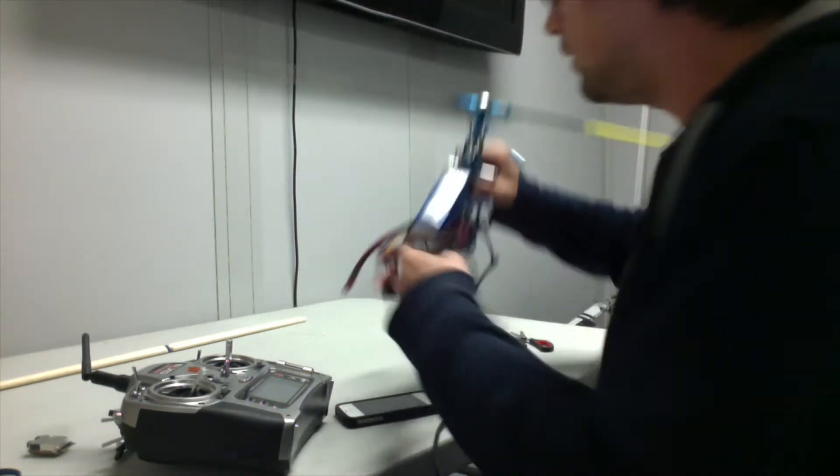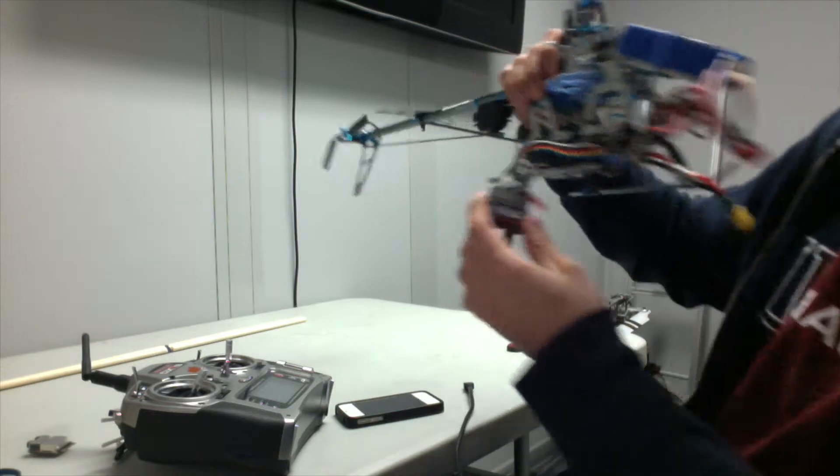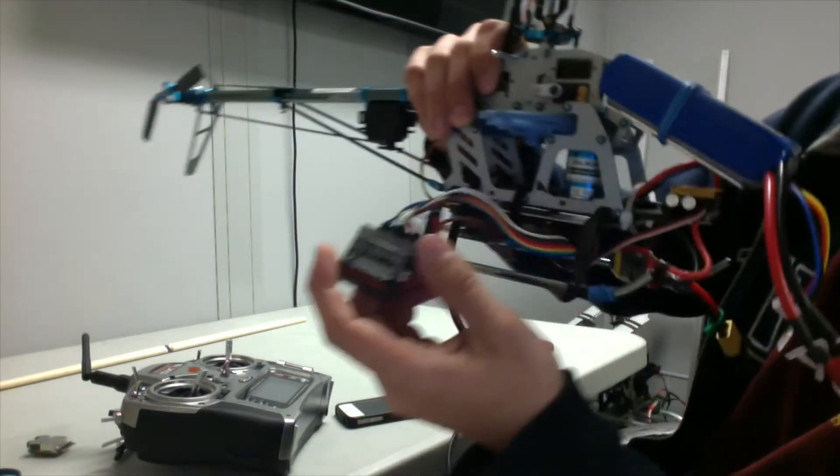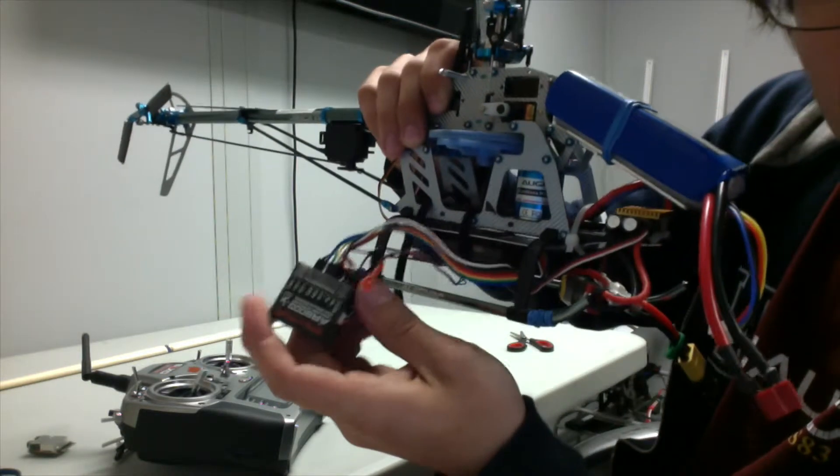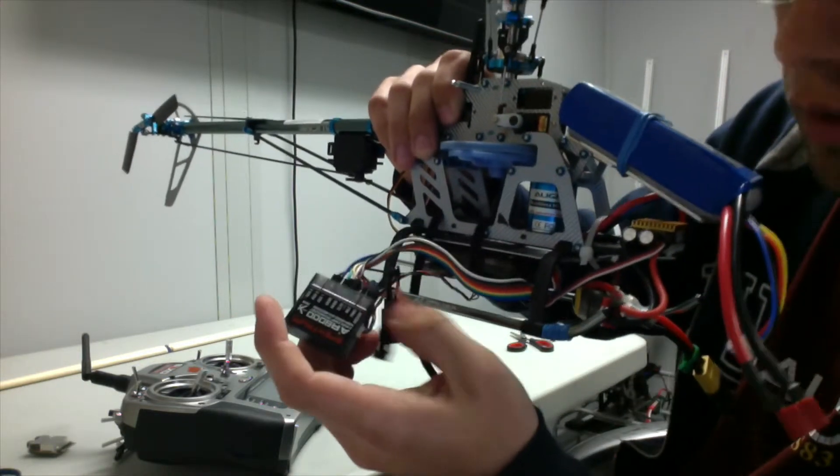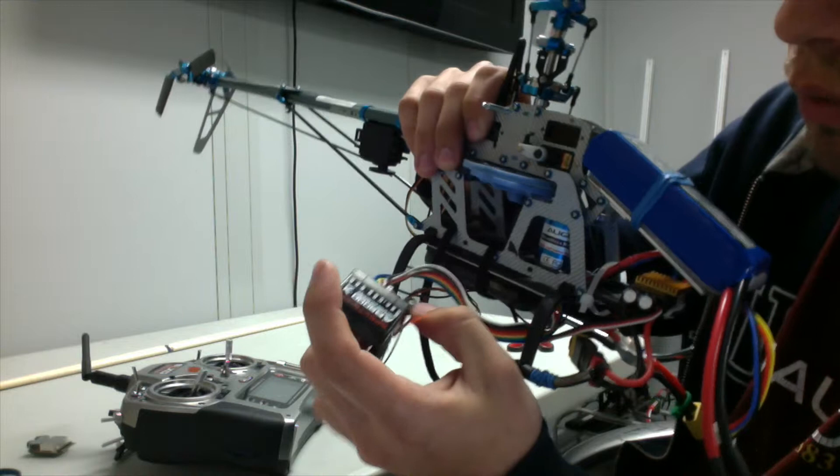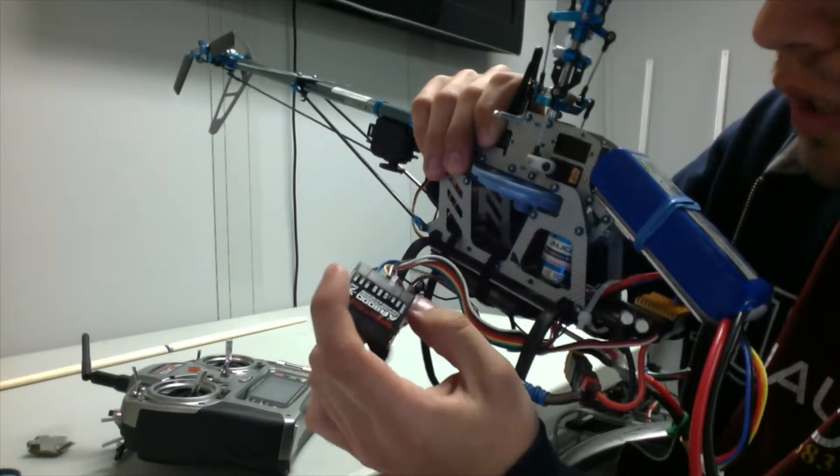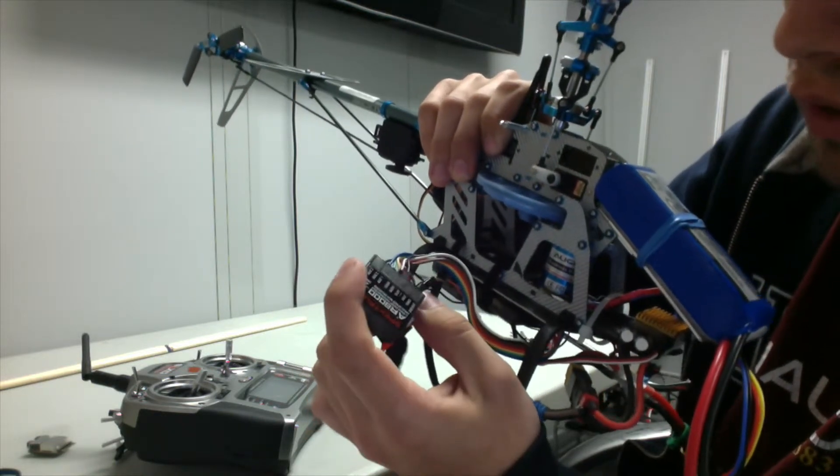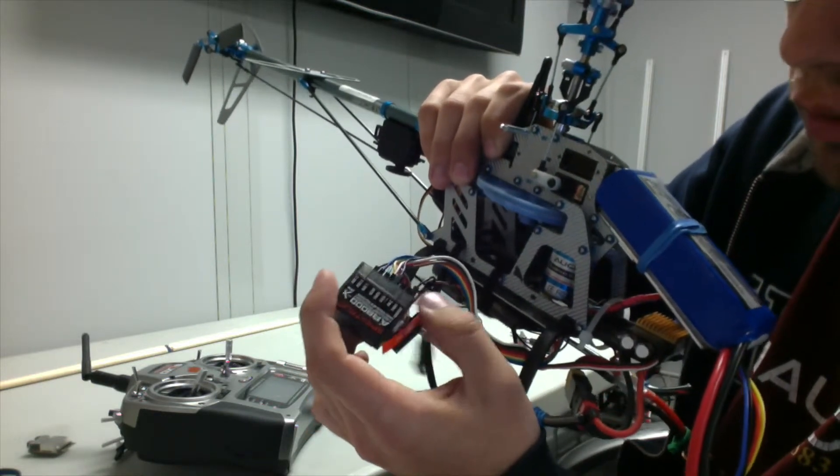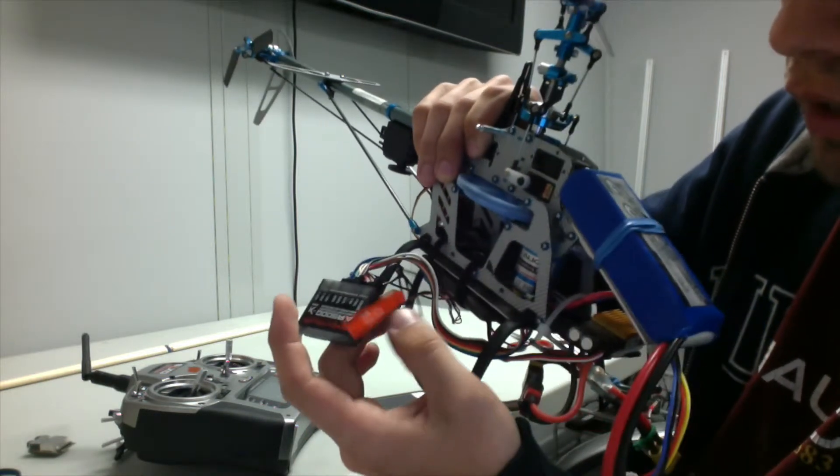So the first thing we need to do is insert the bind plug, which should have come with your radio, into the bind port on your receiver, just like that.